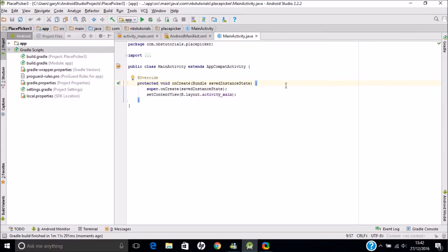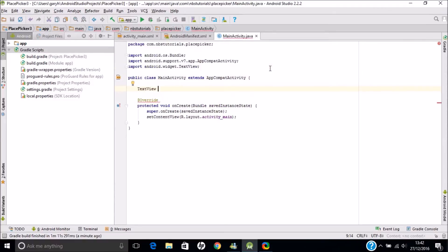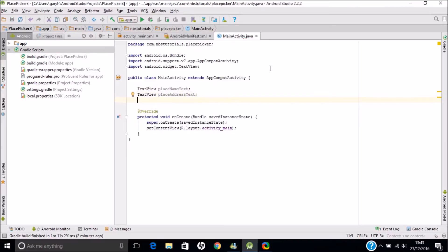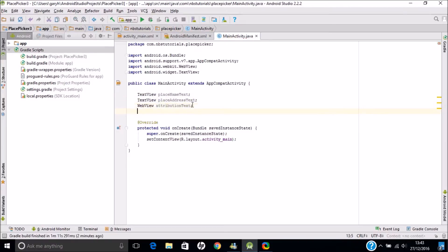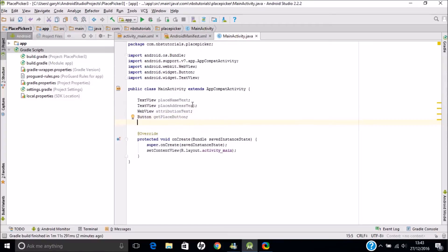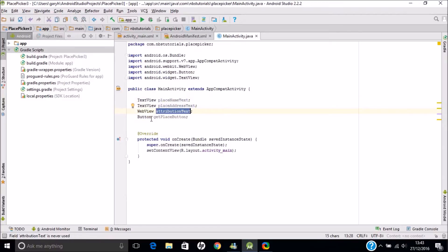It's quite a long tutorial so I'm going to speed up some of the typing. First of all I just want to get some objects which will relate to the views in the layout. We have a text view for the place name, a text view for the place address, a web view for the attribution text, and a button for actually launching the place picker. Now I'm just going to associate those with the views in the layout using the findViewById method.